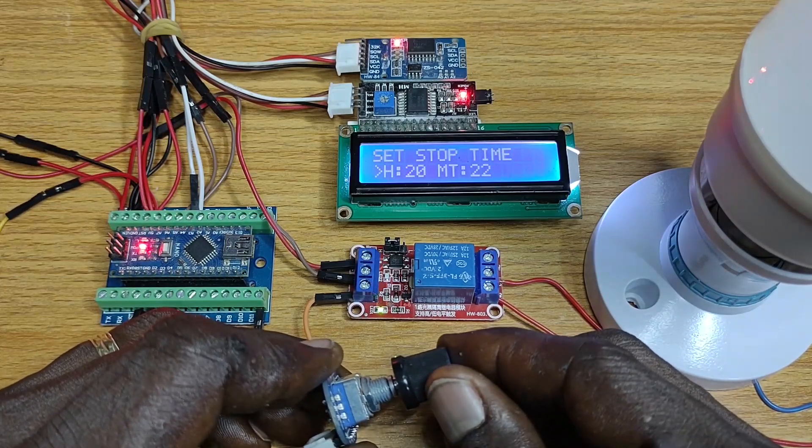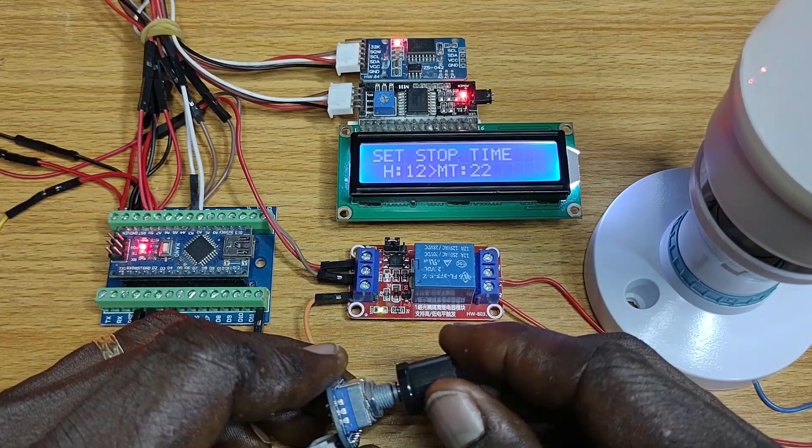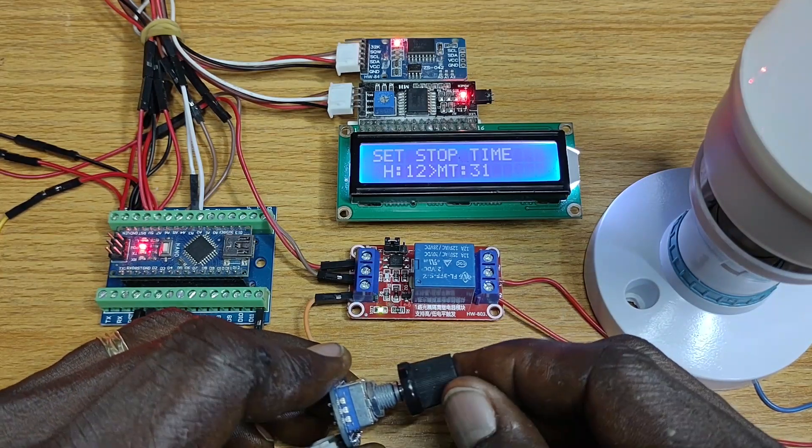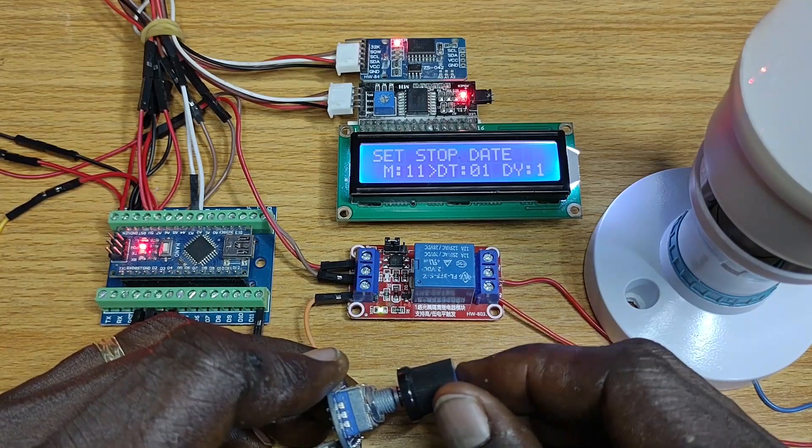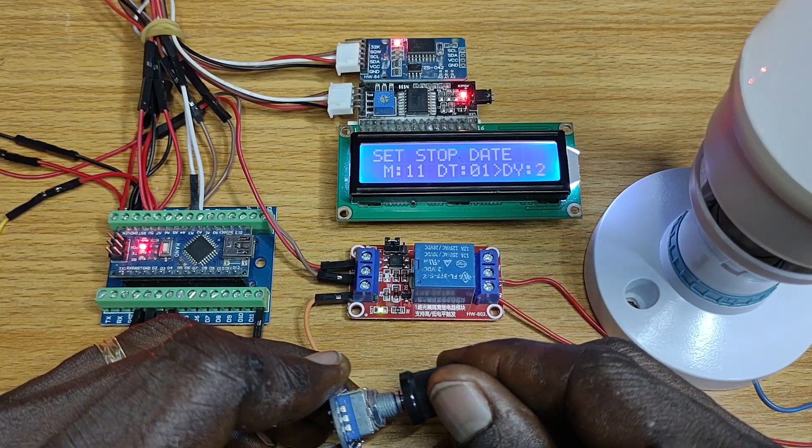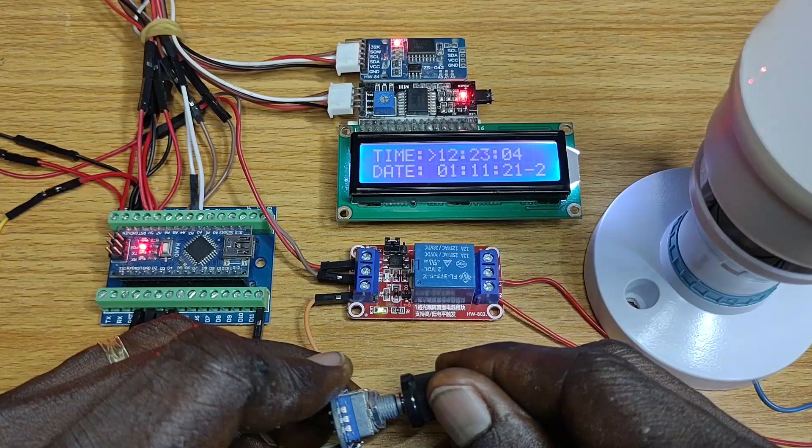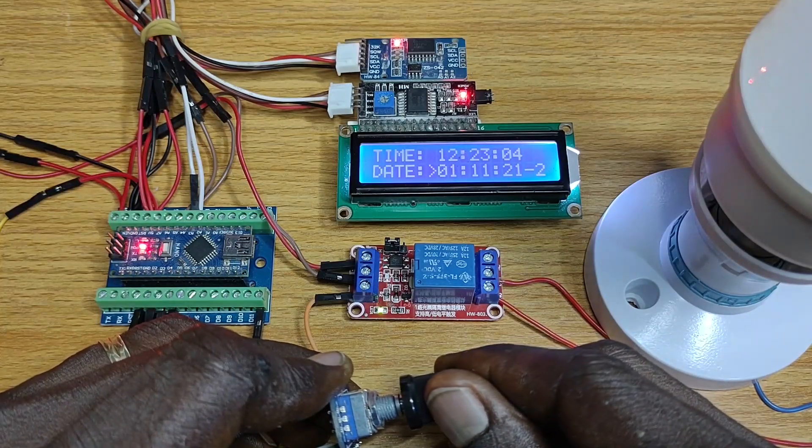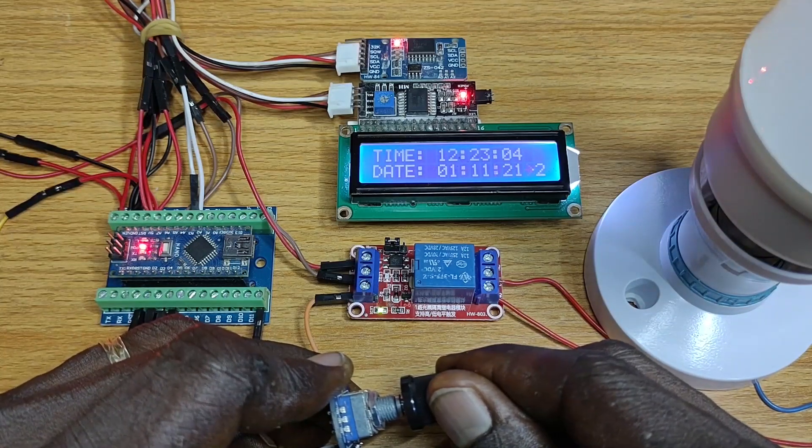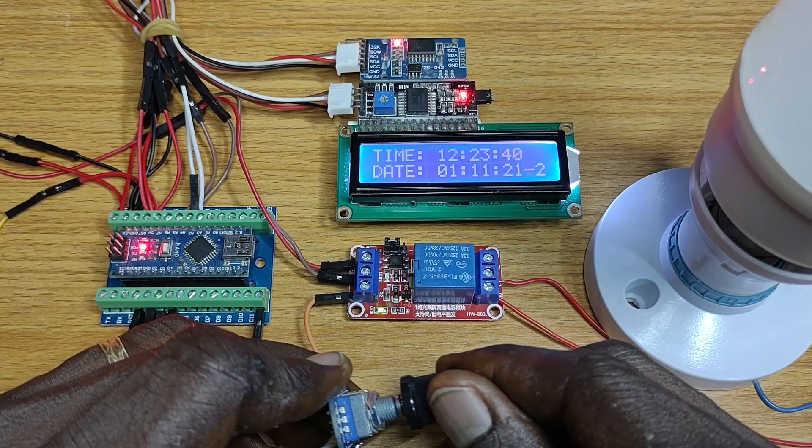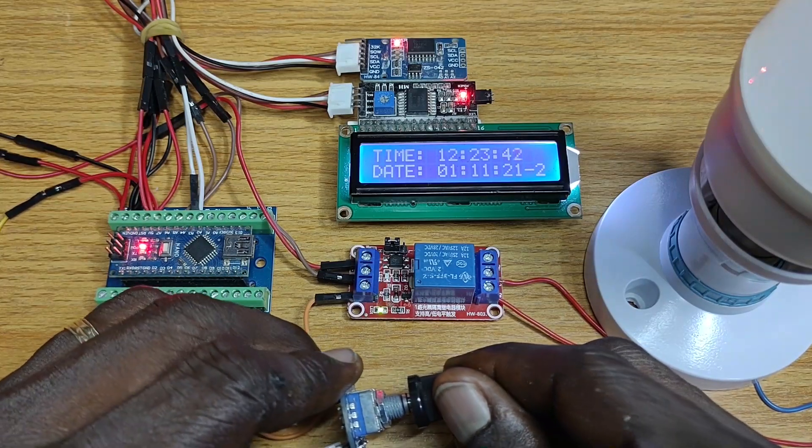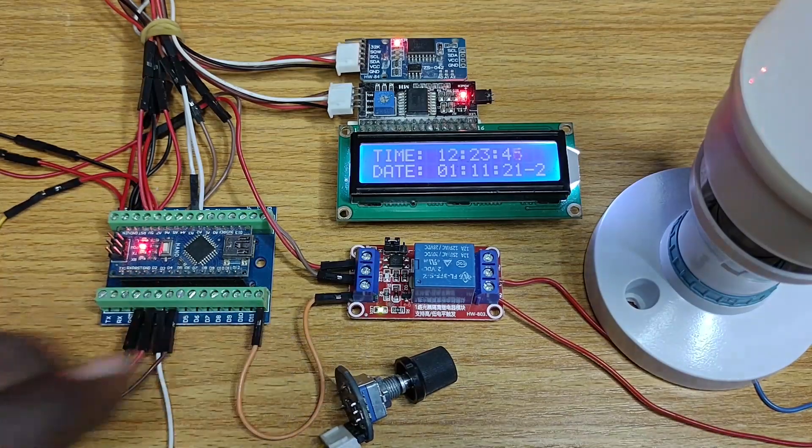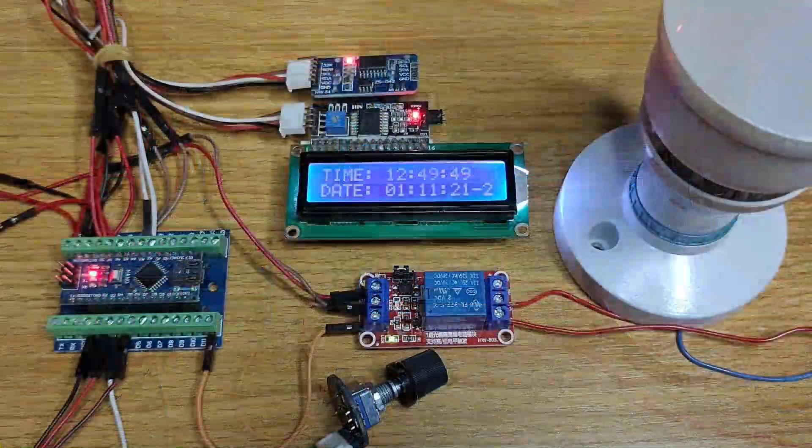Press the knob again to adjust the stop hour and minute and then the stop month, date and day. Then press the knob to enter the menu where the correct hour, minute, date, month, year and day can be set. The final press of the encoder knob will exit the settings menu to display the start date and time.